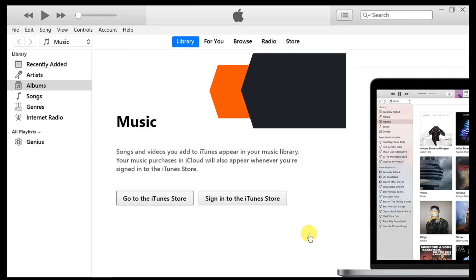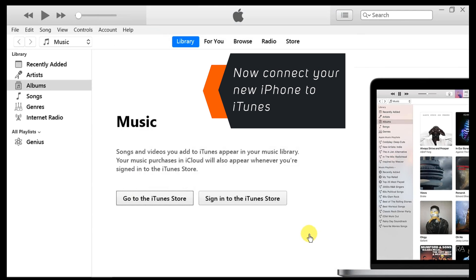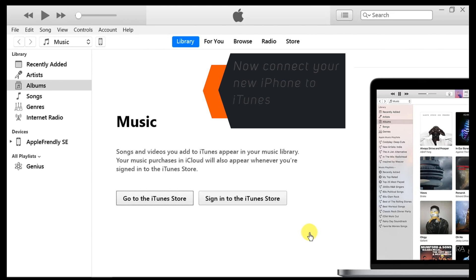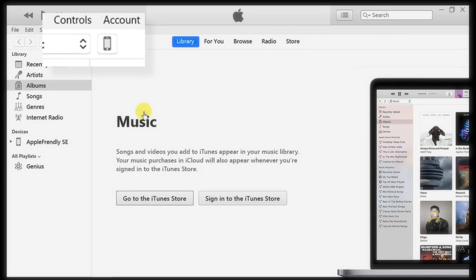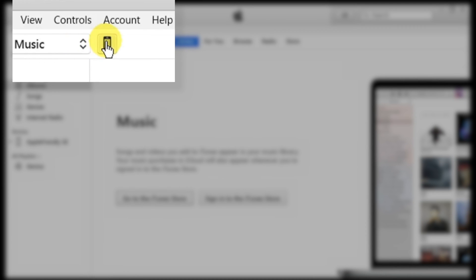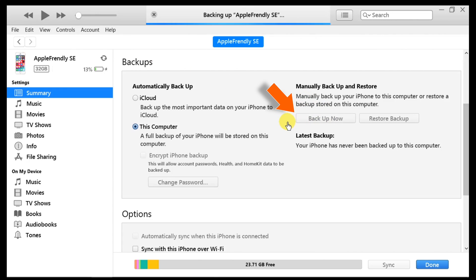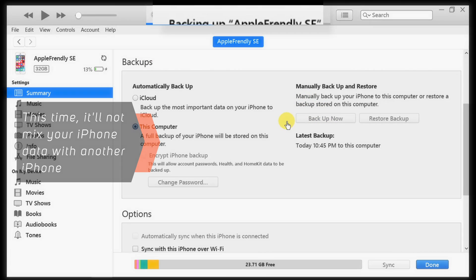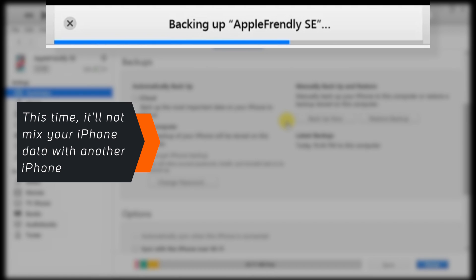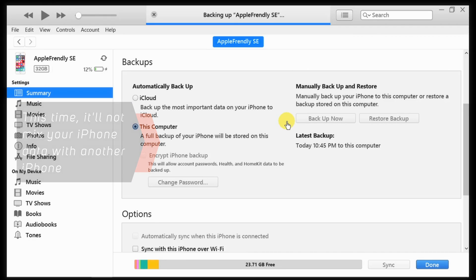Now, connect your new iPhone or any other iPhone that you want to sync with this new iTunes library. Select the icon and you can sync or backup this new iPhone with this new iTunes library. And it will not mix up the data with another iPhone or old iTunes library.